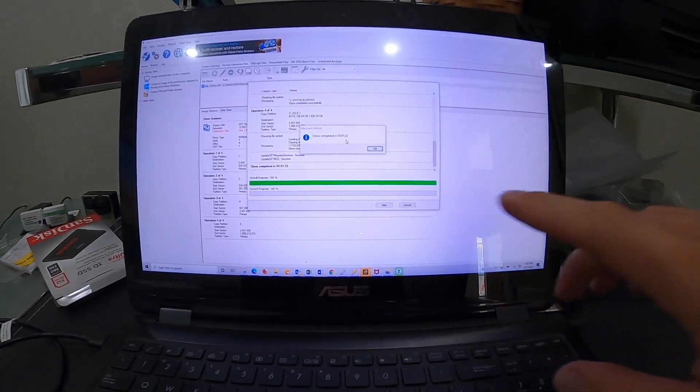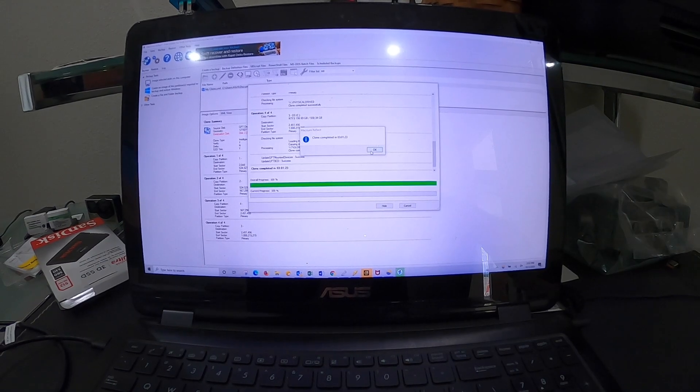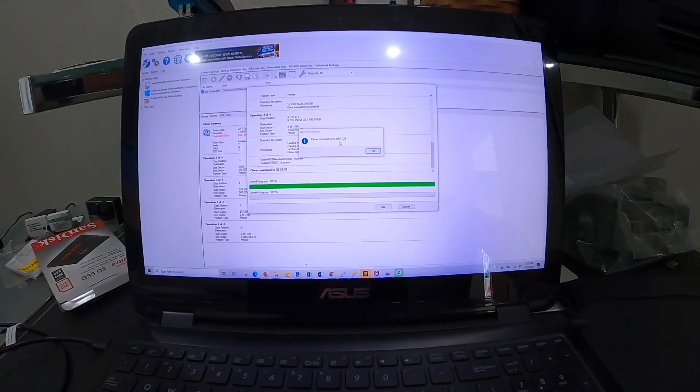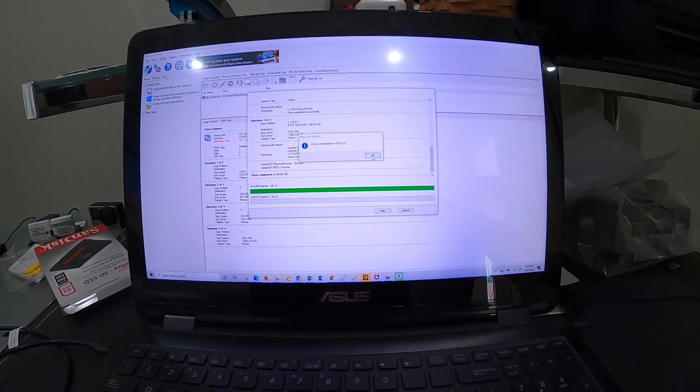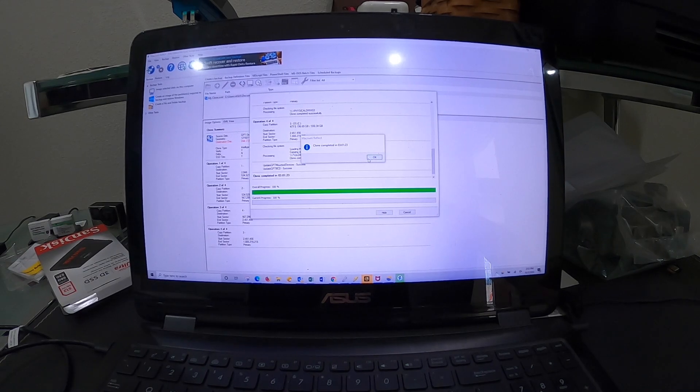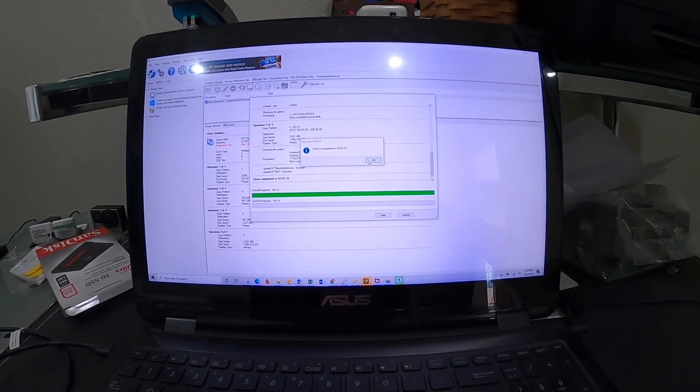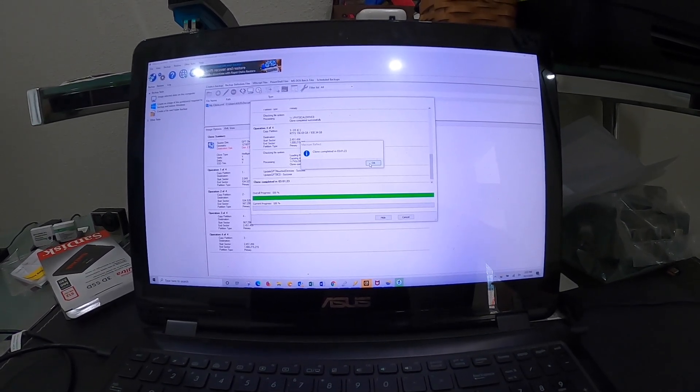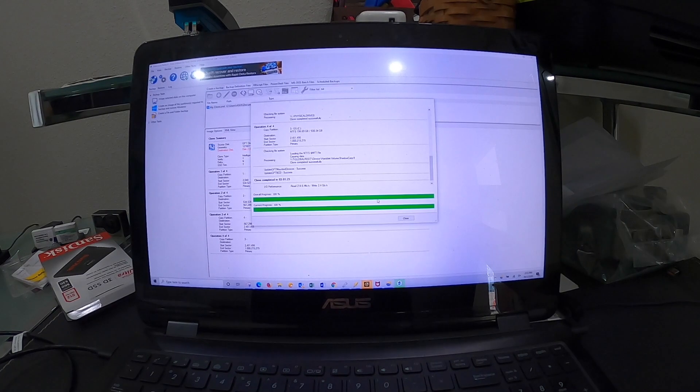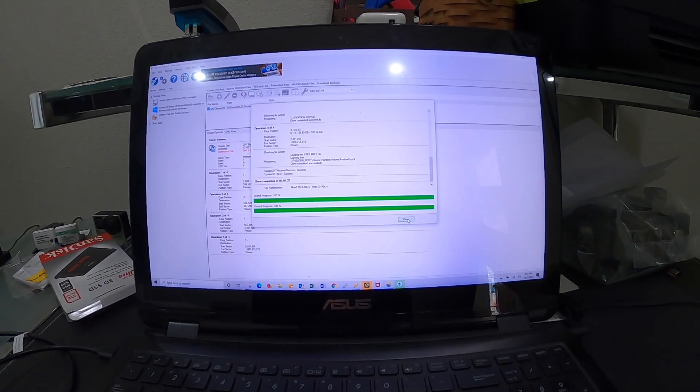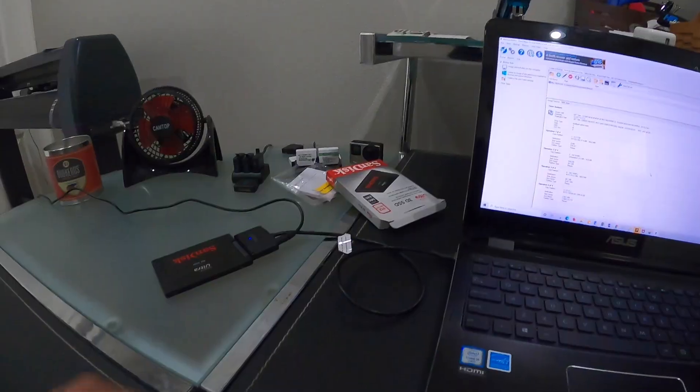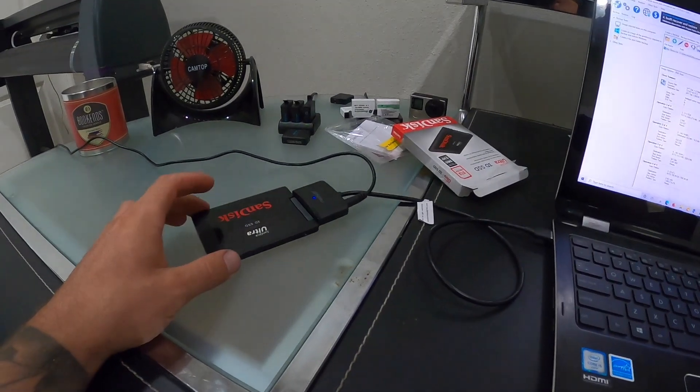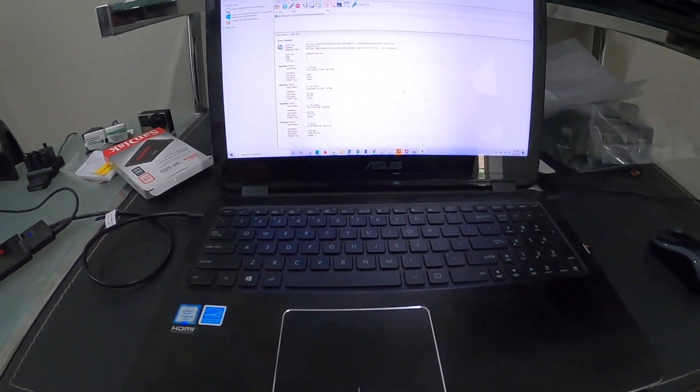After letting this run for a while, it says clone completed in three hours. It took about three hours to do a few hundred gigabytes, only like 200 something. So that's it. Everything's done. I can close this out, and now I can work on the physical swap of putting it into this PC.